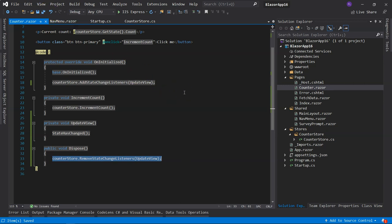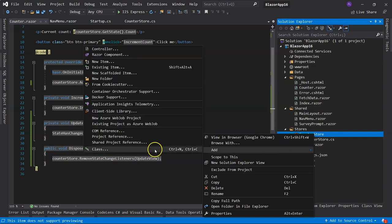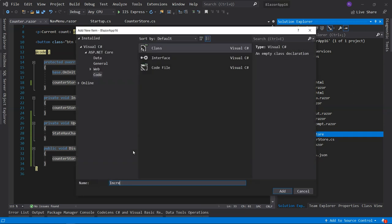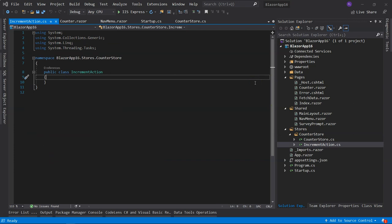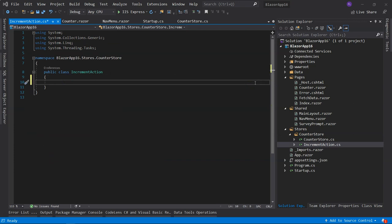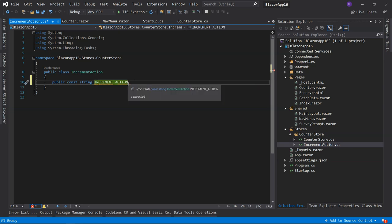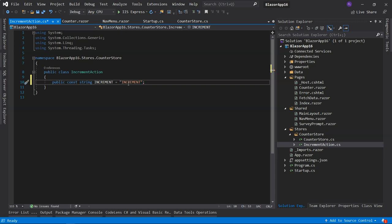To implement the dispatcher, we first need to implement the actions, since the dispatcher dispatches actions. There are different kinds of actions — first will be an IncrementAction. We add a class called IncrementAction and declare a constant which we'll call 'increment'. We'll also have a DecrementAction. Since the dispatcher should be able to dispatch all kinds of different actions, we need to use polymorphism.